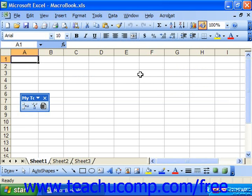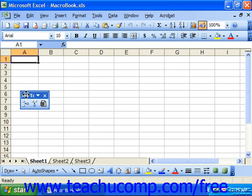You can add buttons to toolbars that will launch macros you've recorded. To do this, display the toolbar to which you would like to add a button for a macro that you've recorded first.